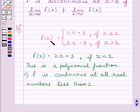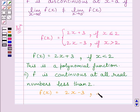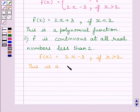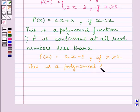Now, we are given f(x) = 2x - 3 if x is greater than 2. Again, this is a polynomial function, and a polynomial function is continuous at every real number. This implies that function f is continuous at every real number greater than 2.